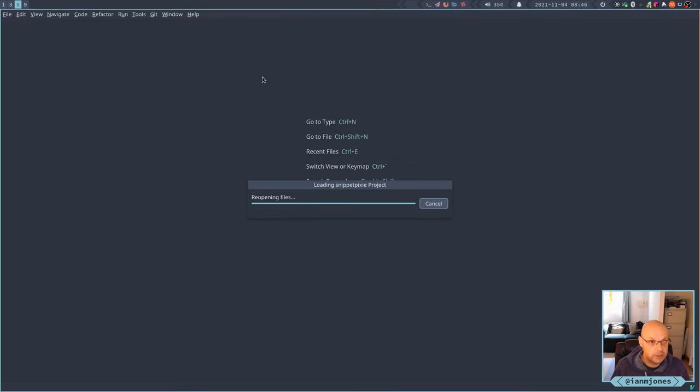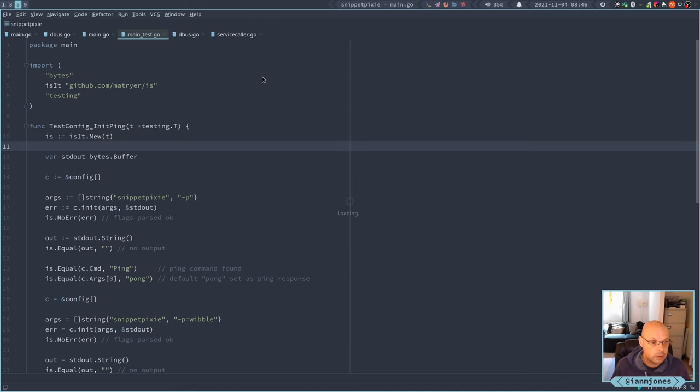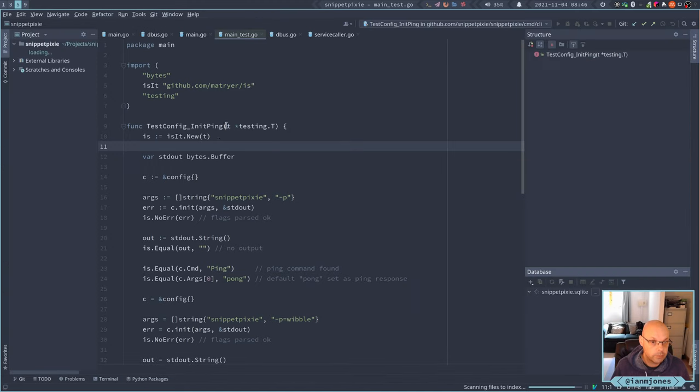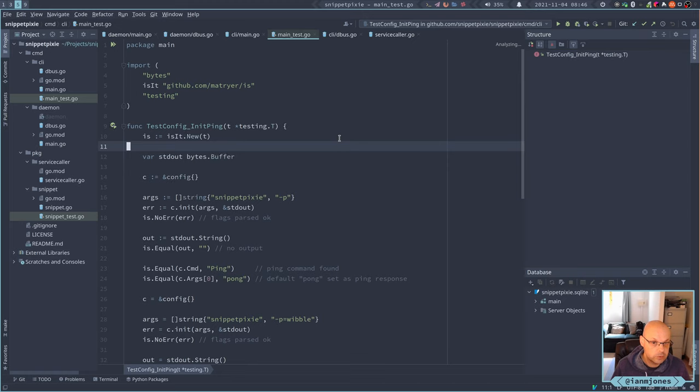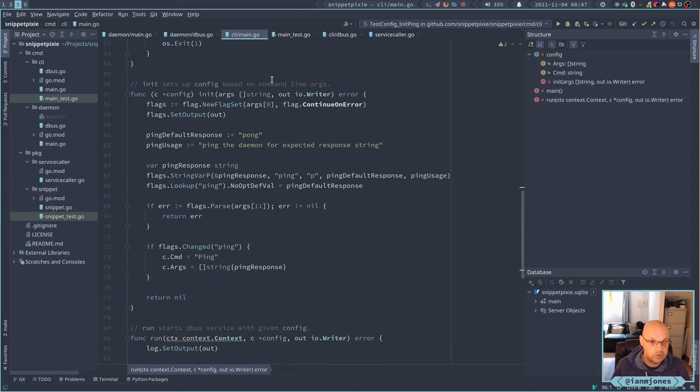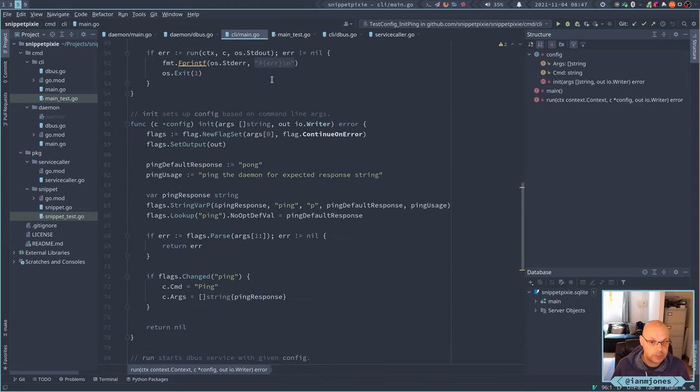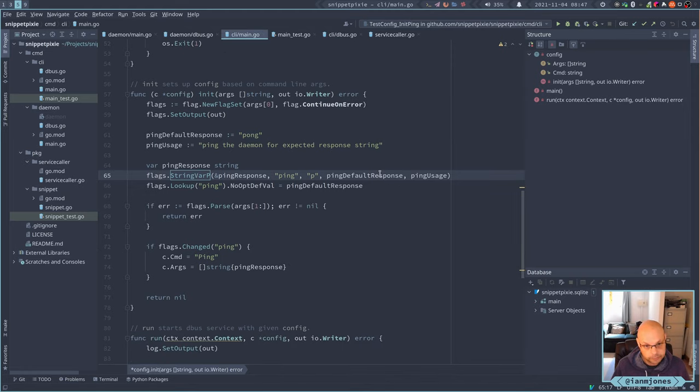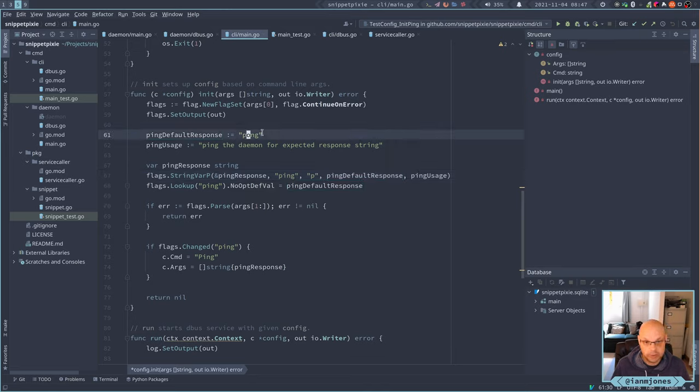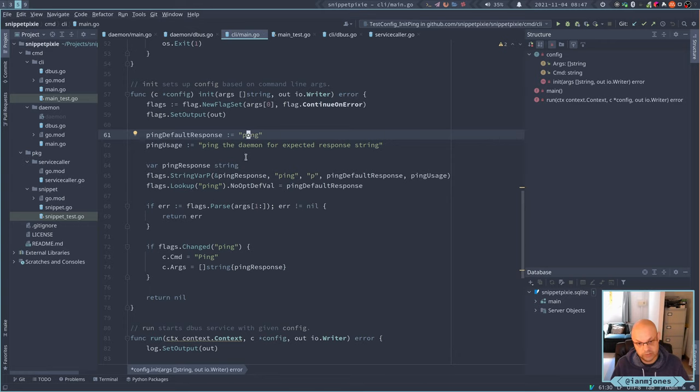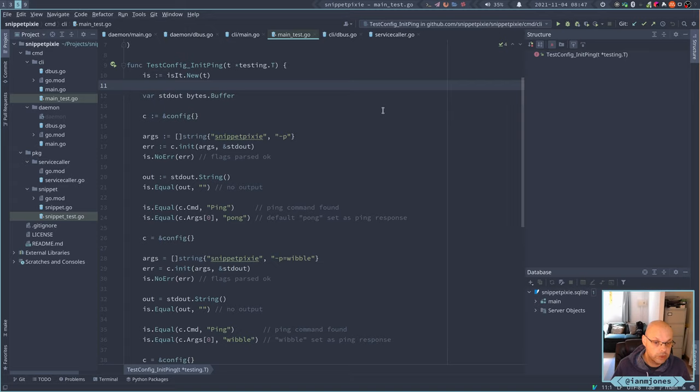So yesterday I got this little test working which is testing our ping flag to the command line app that we're building for snippetpixie. And so we can pass the ping or P for short and an optional response. So it will go pong by default. Otherwise whatever string you give it. And so we gave, created a little test. So if you call snippetpixie minus P it should return pong.